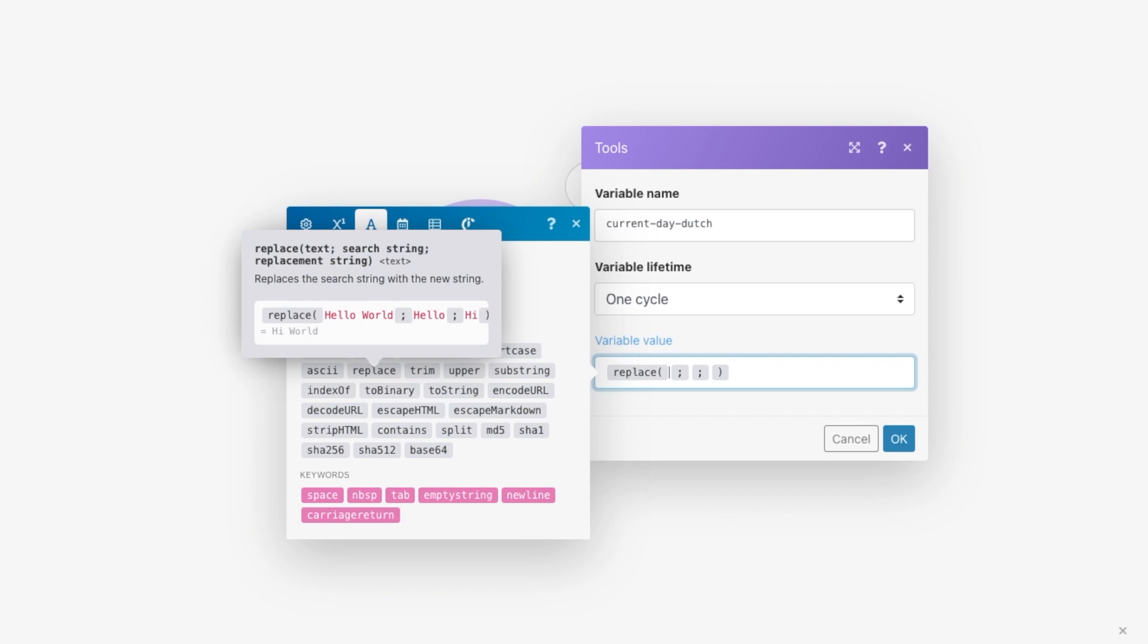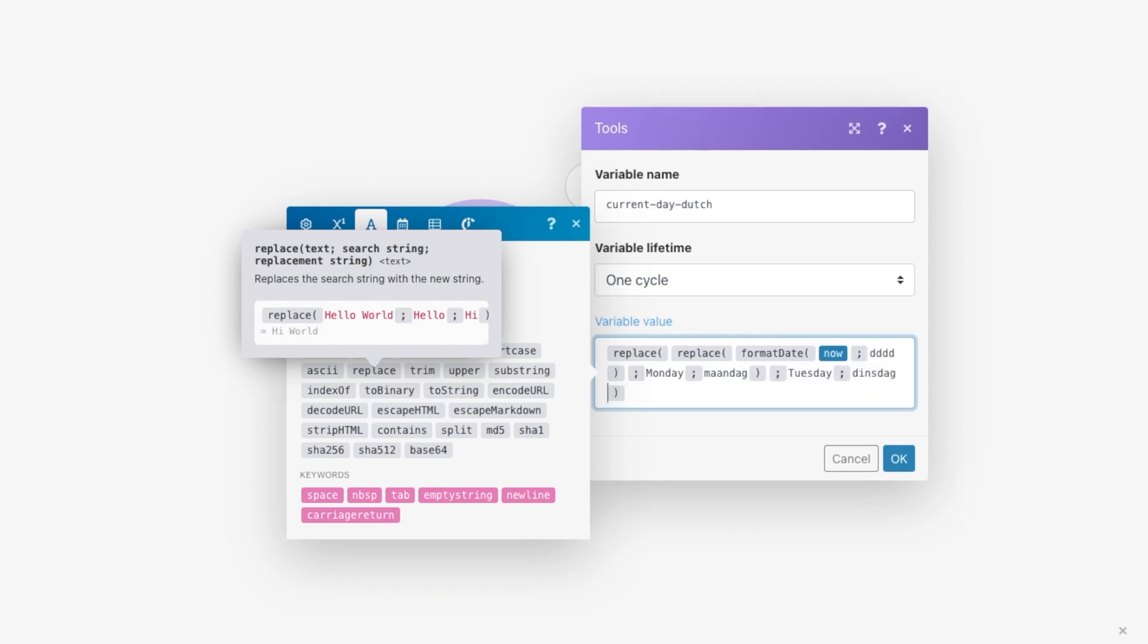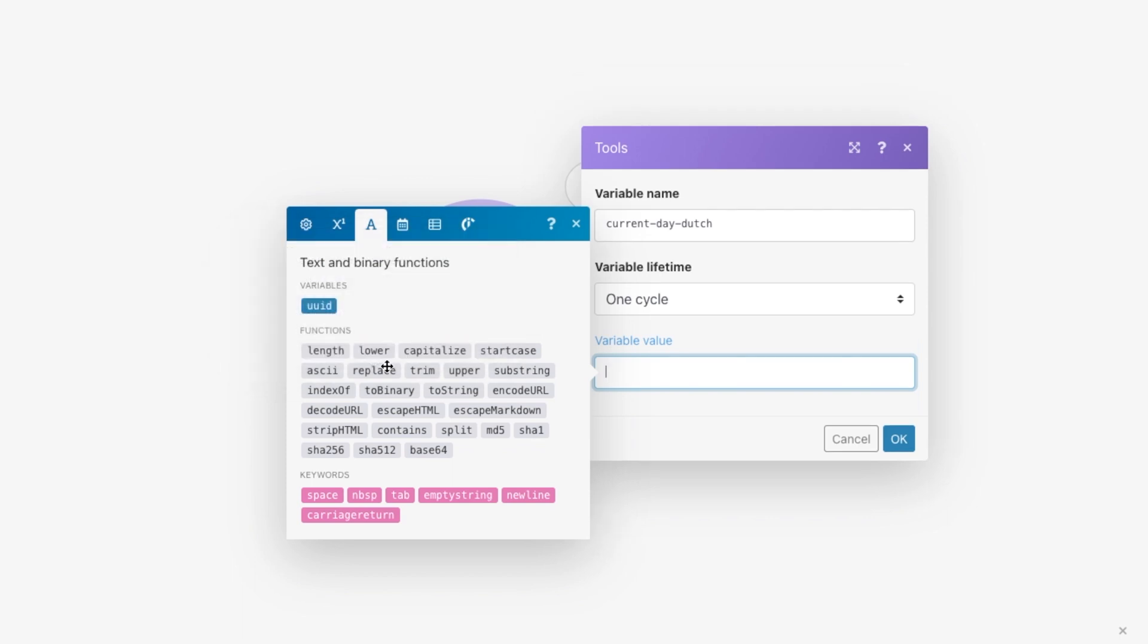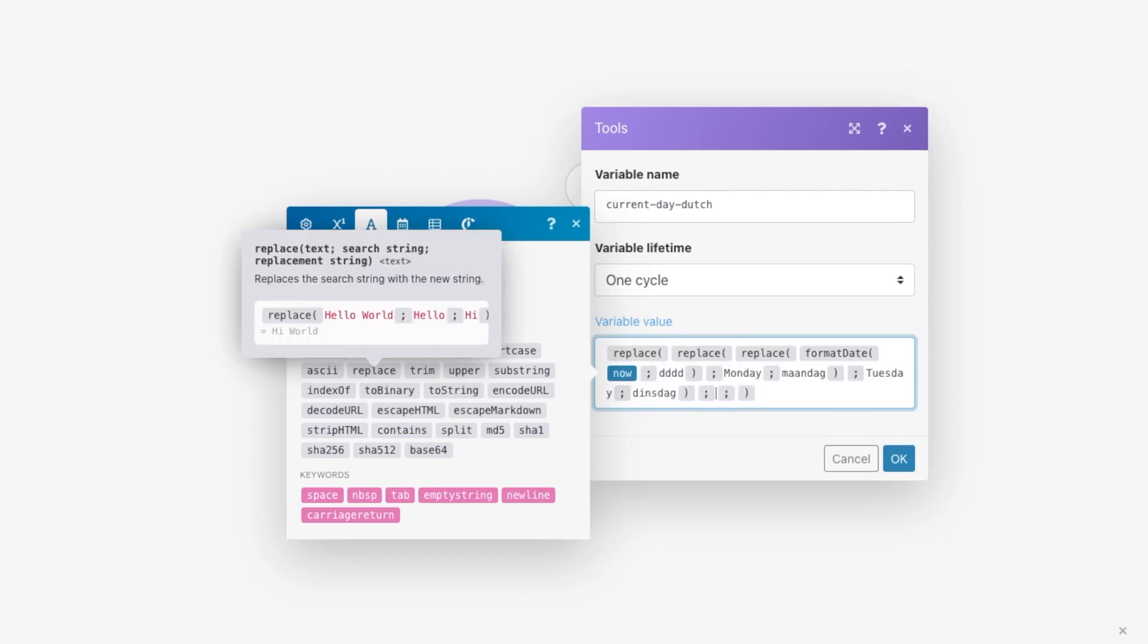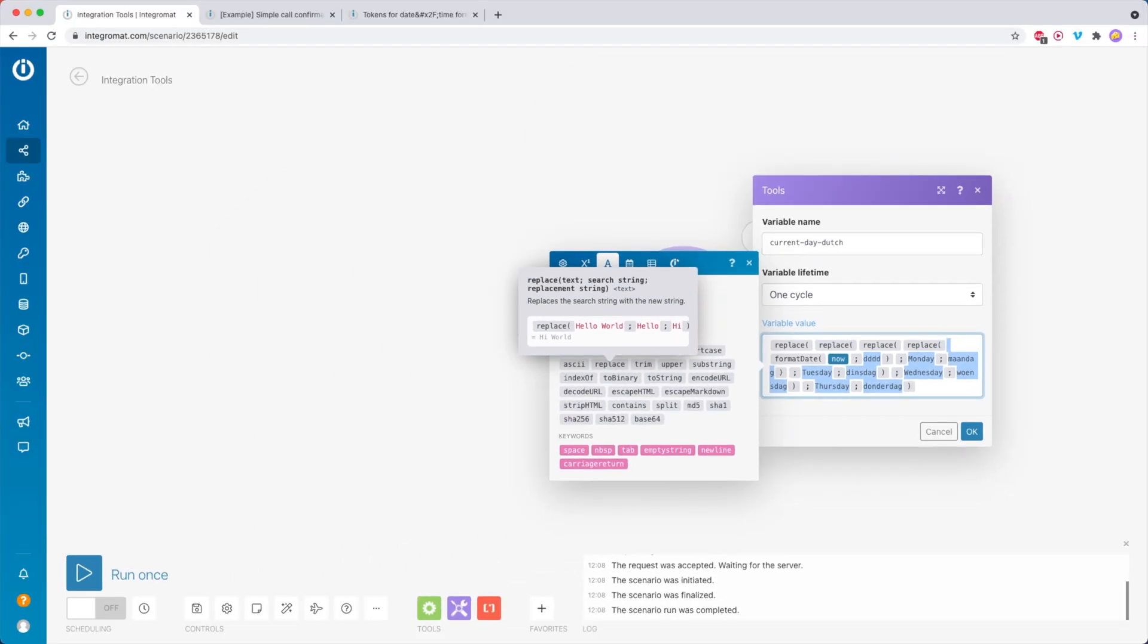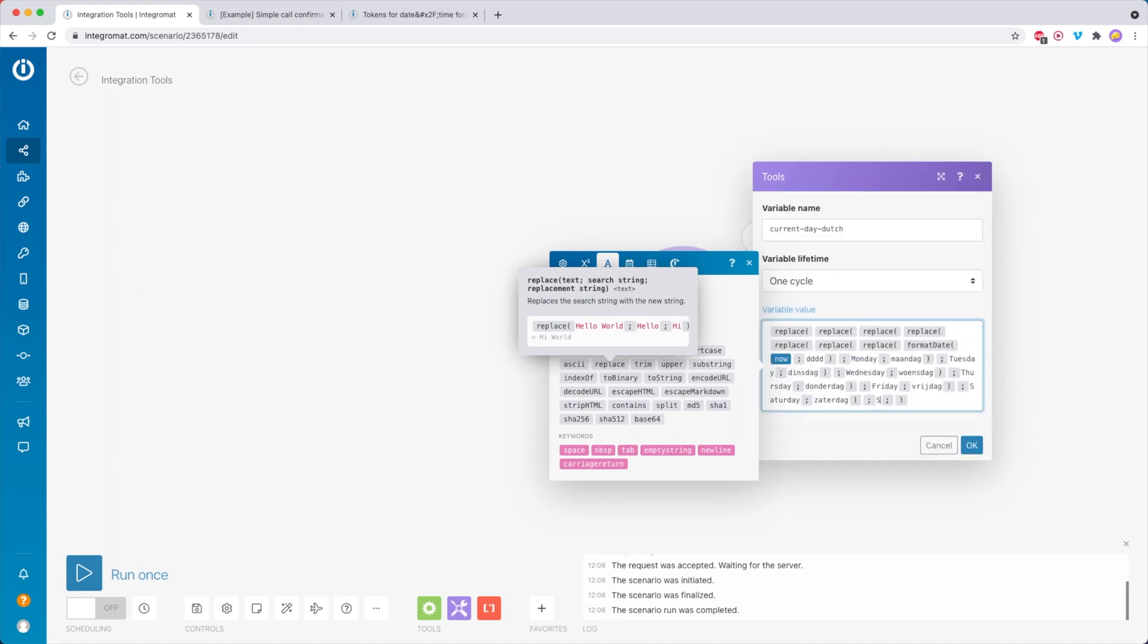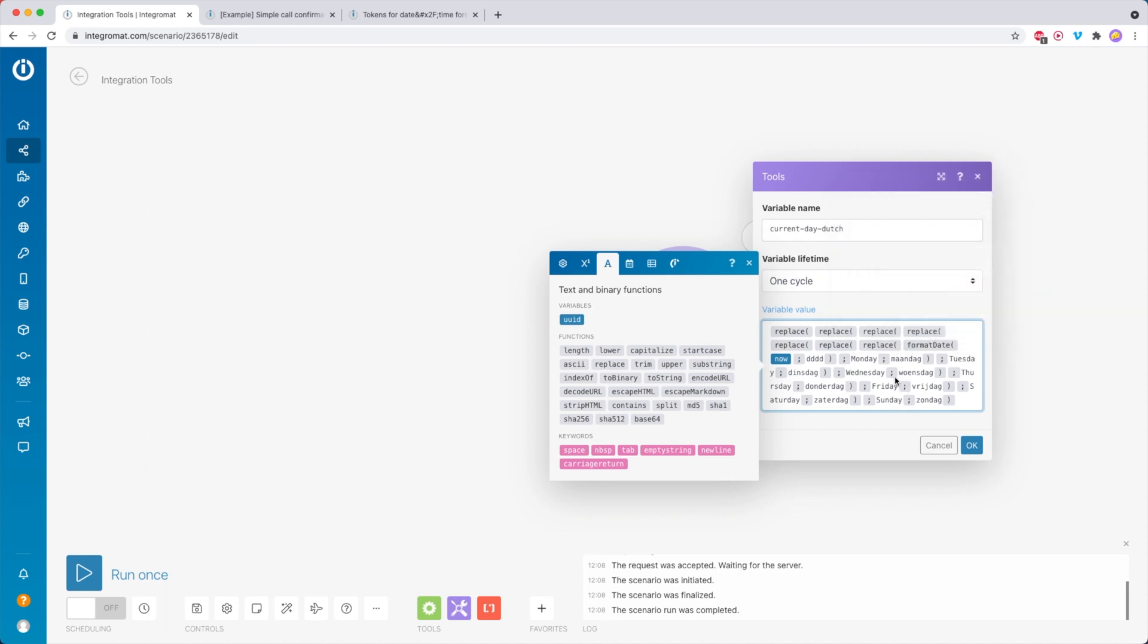Then over here, you just copy this, replace, and then paste the whole thing in here again. Tuesday, dinsdag. Then we copy the whole thing again, replace, paste it again. Wednesday, woensdag. And again, Thursday, donderdag, and so on and so on. I'll just do that real quick. And that is the last one. We basically just did the same thing over and over again.